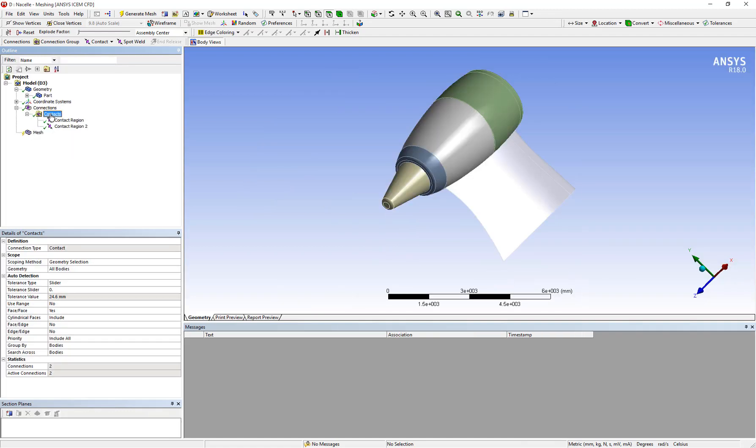If you click on contacts and go to the details you can see there is a setting called tolerance type, tolerance slider, and tolerance value. Now tolerance slider by default is set to zero, but the value ranges from minus 100 to 100.